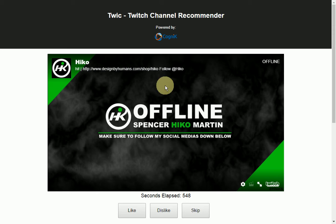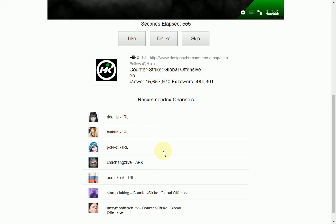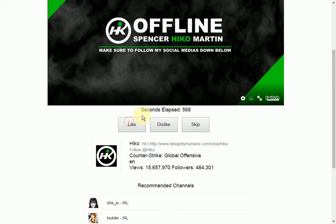There will be other recommended content based on the user's engagement — like, dislike, or skip. This will feed into the cognitive catalog, and based on the winning dimension, we'll provide other recommendations tailored towards the user.